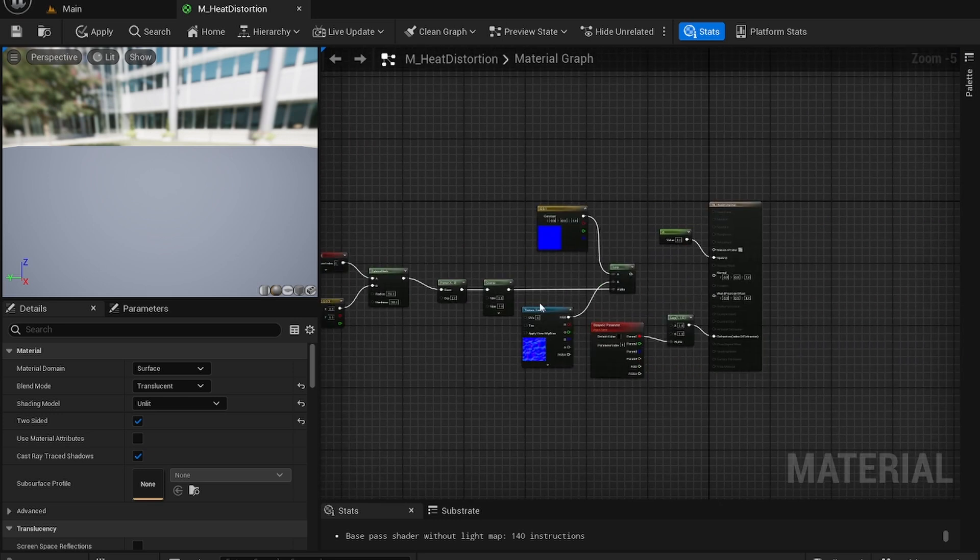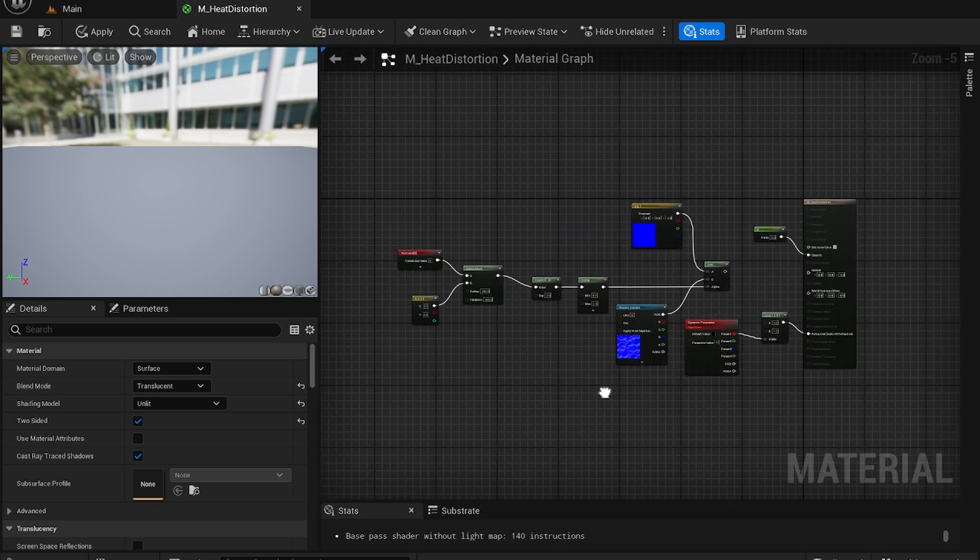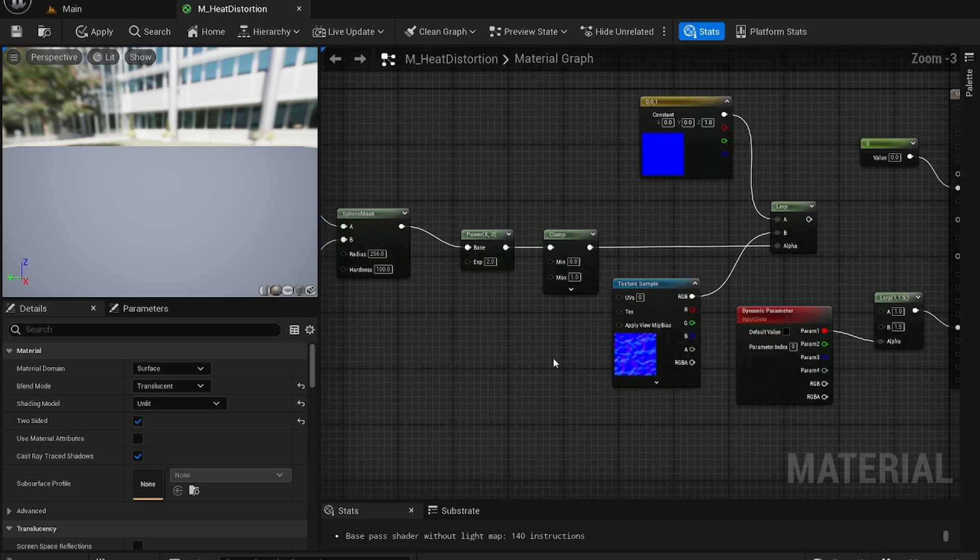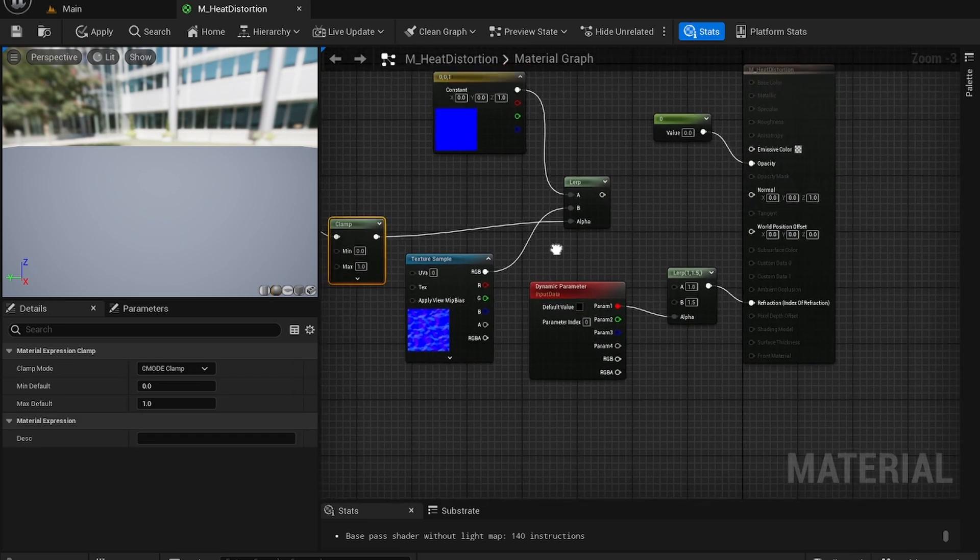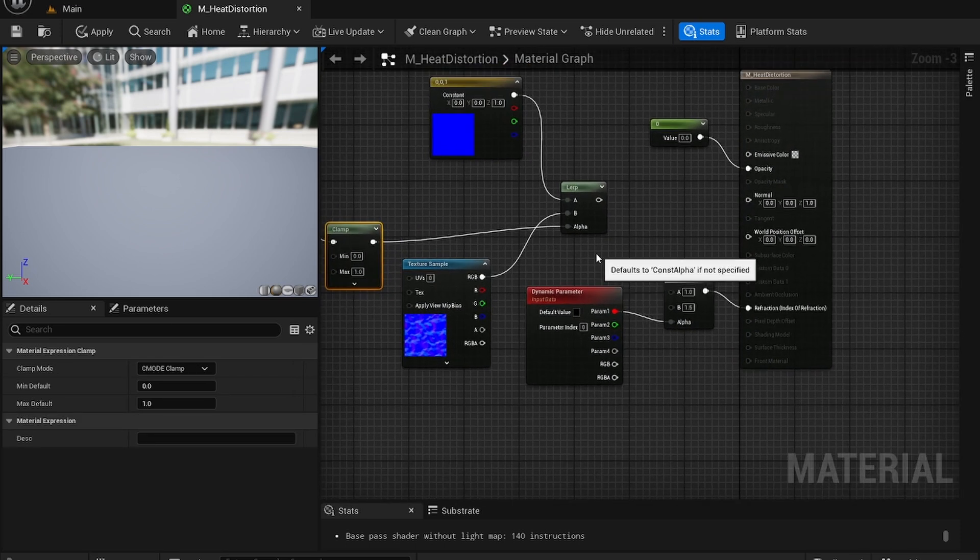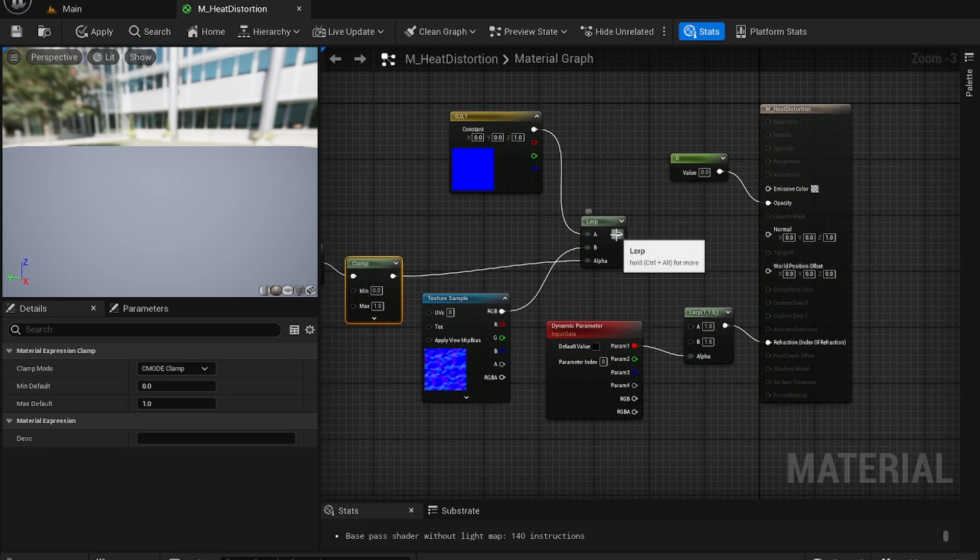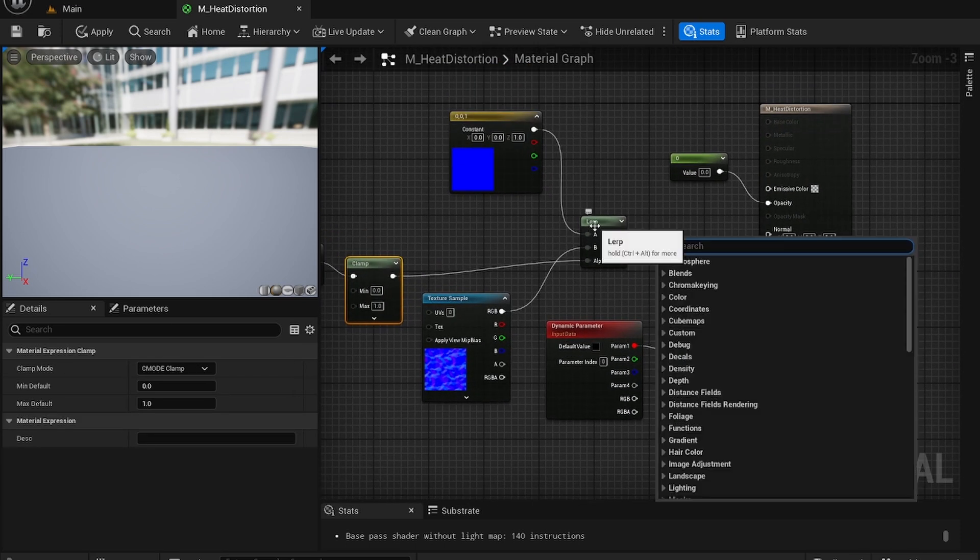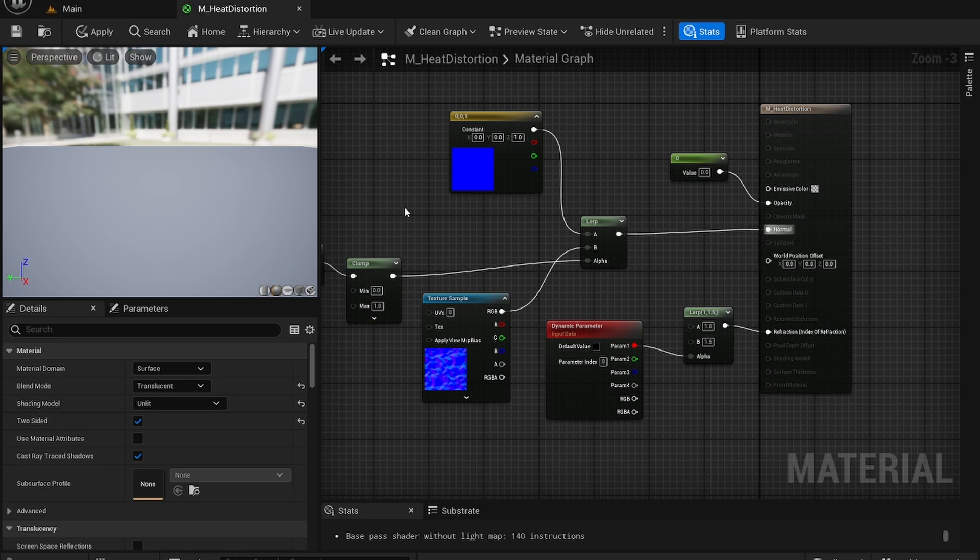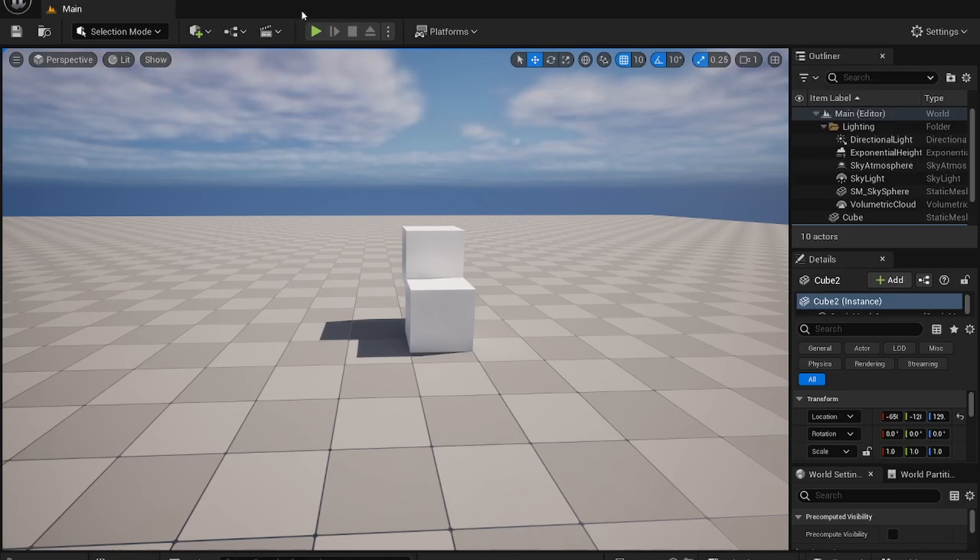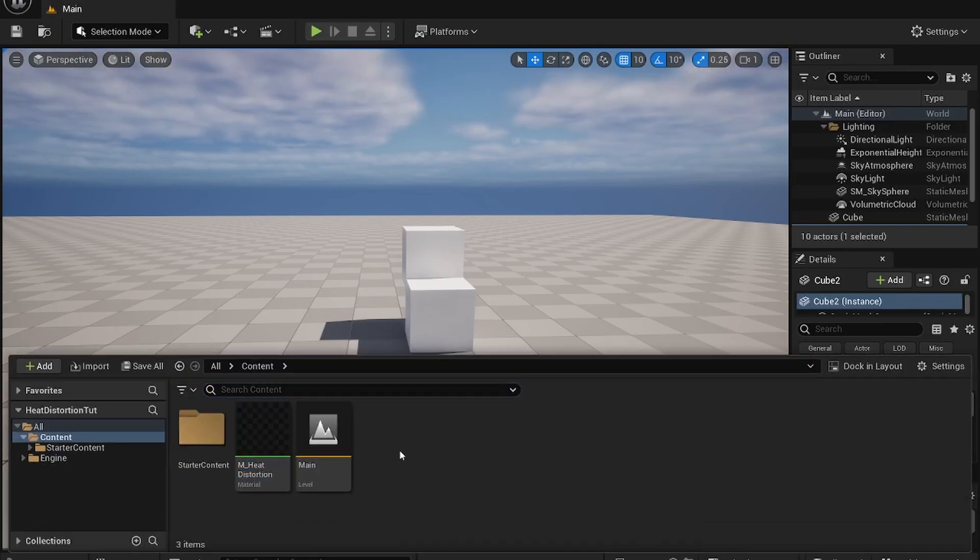Just double check everything. Make sure it's the same as mine. And make sure to connect lerp node over to normal. Otherwise it won't work. Apply and close this up.